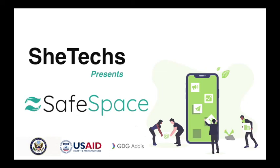Hello everyone, my name is Elshaday and I'm presenting on behalf of She-Tech's team. Our platform is called Safe Space.